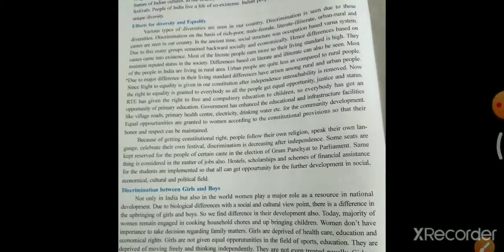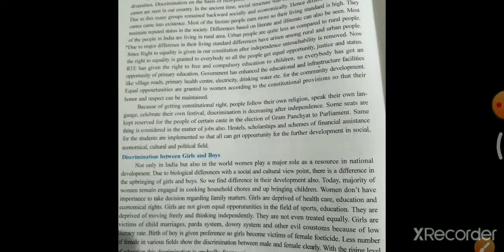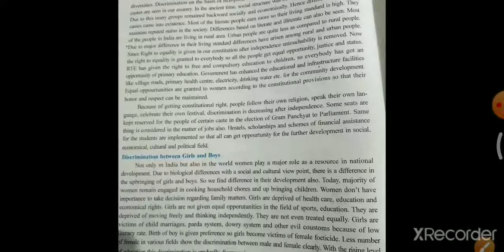Next — discrimination between girls and boys. ये हमारी country में बहुत होता है। अभी भी कुछ गाँवों में ऐसा होता है। पहले सिर्फ boys को education के लिए permission दी जाती थी — girls के लिए allowed नहीं था।